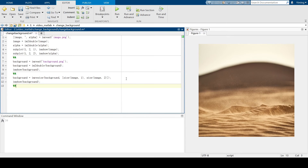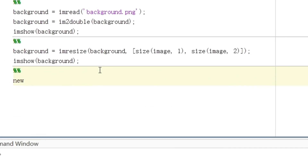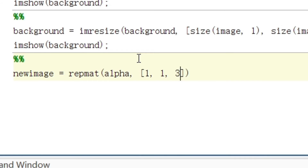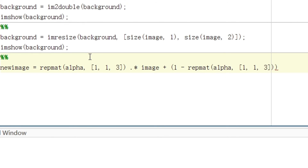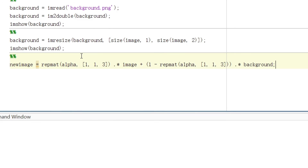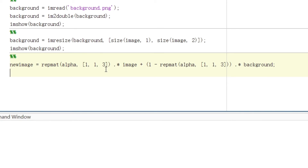So let's combine the original image and the background together. Because the alpha channel is a 2D array with the same size as the original image, while our actual PNG file is a 3D array in MATLAB, it's very essential to repeat our alpha channel three times so that multiplication of images can work. That's why we are using REPMAT here, and we put 3 here — it means to repeat our alpha channel three times.